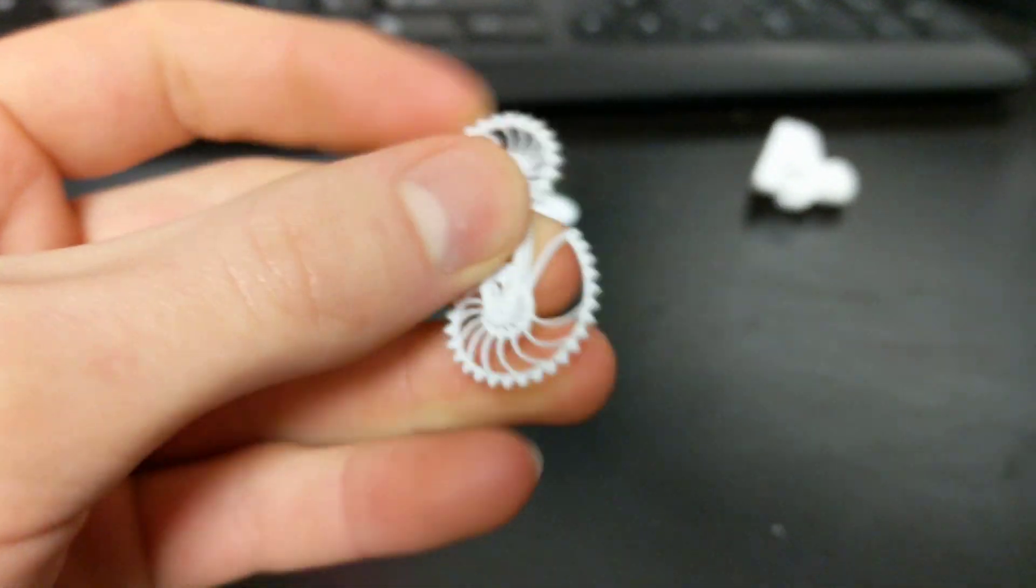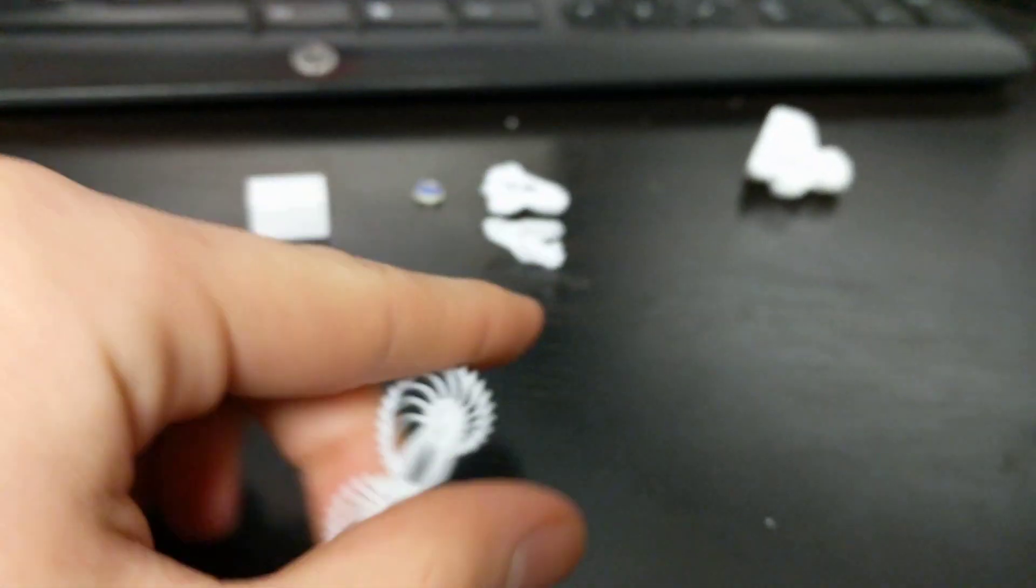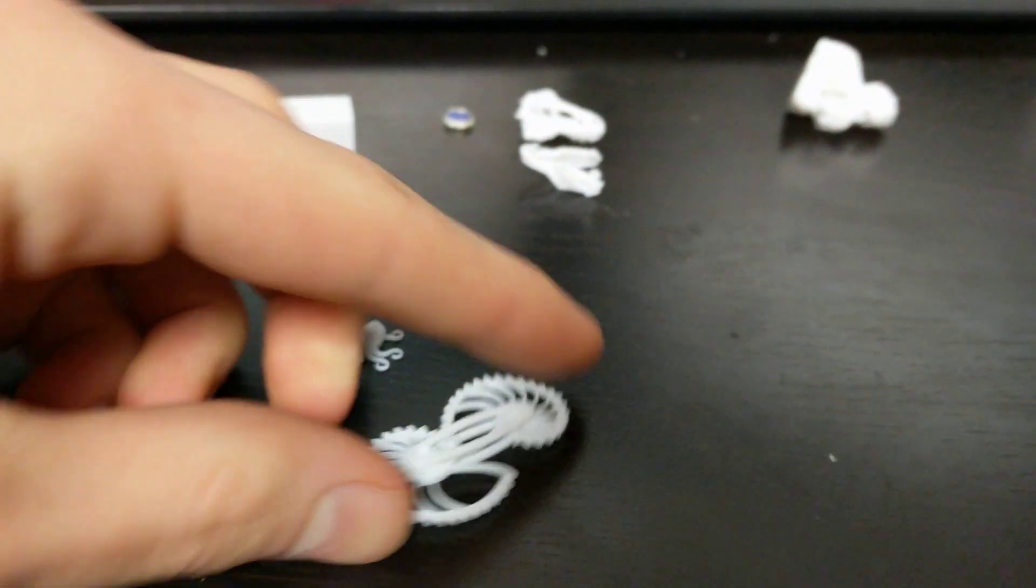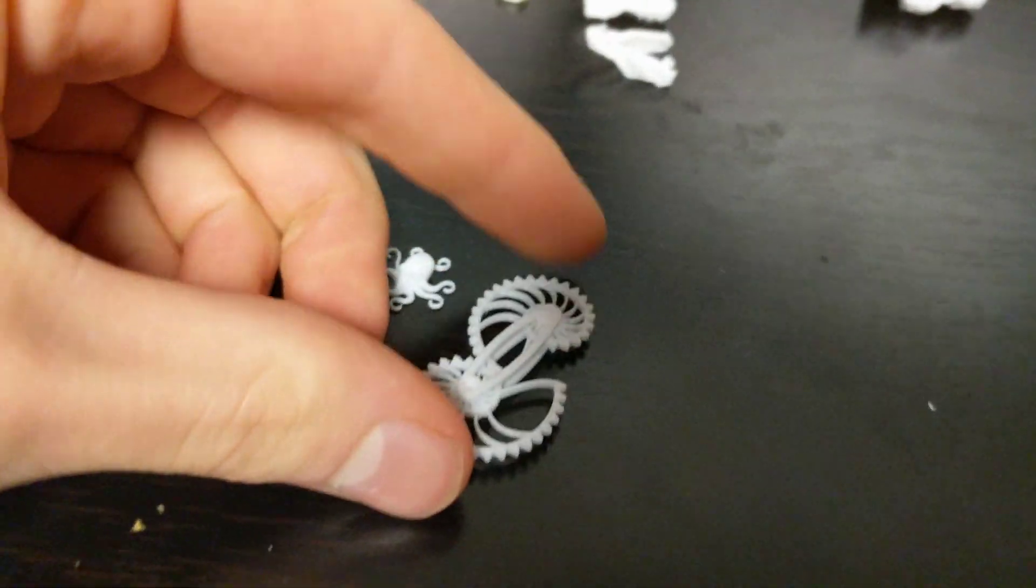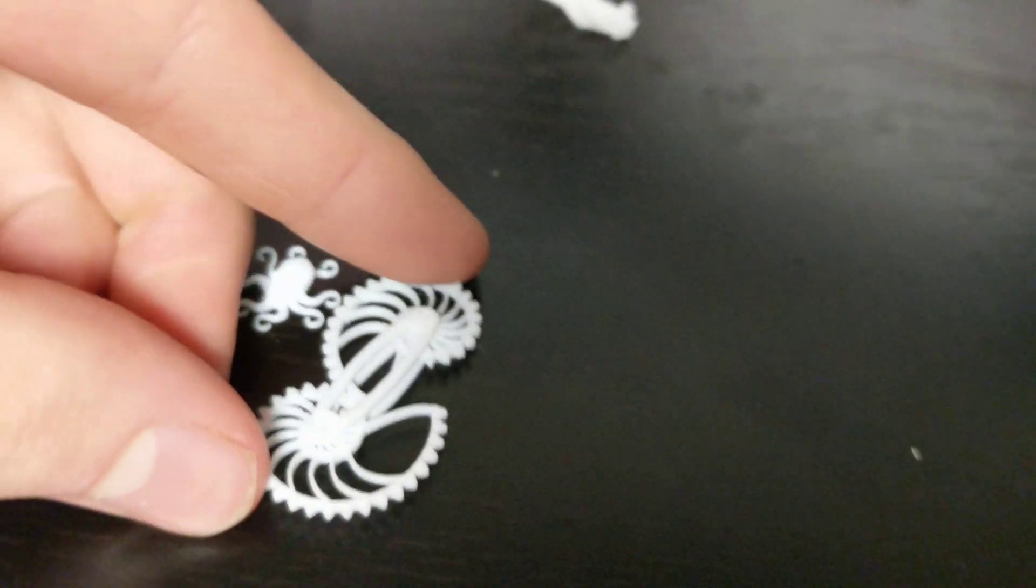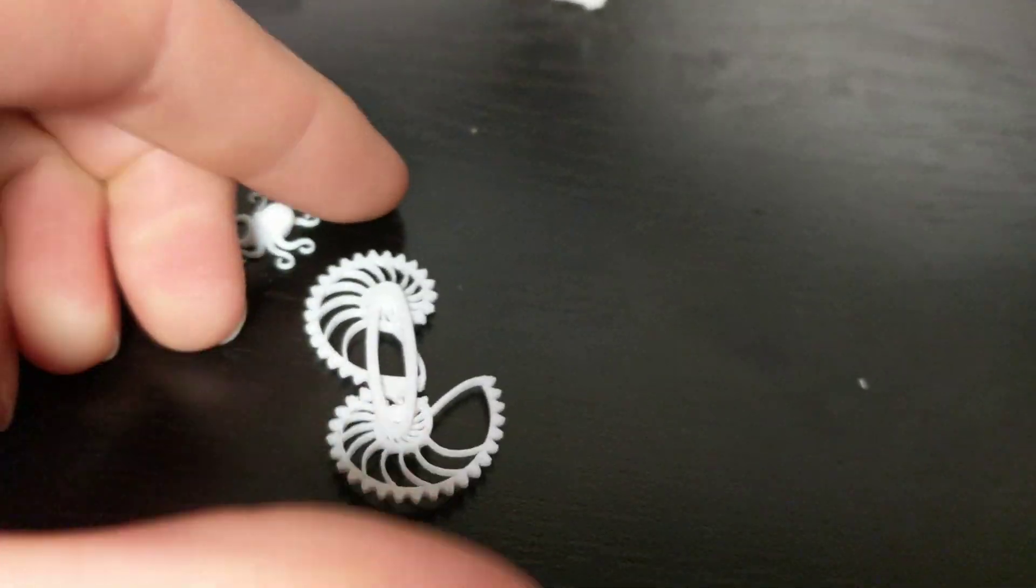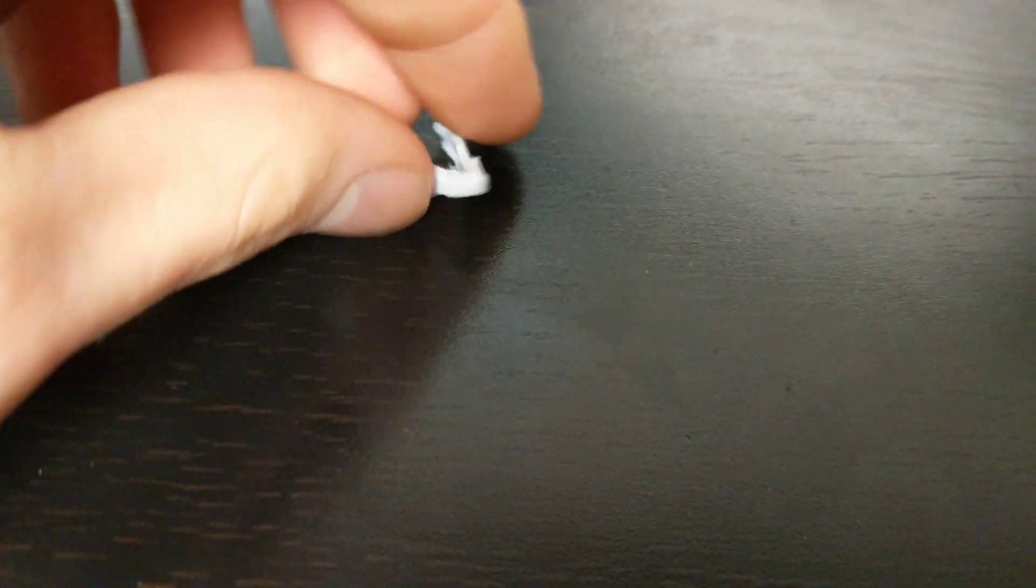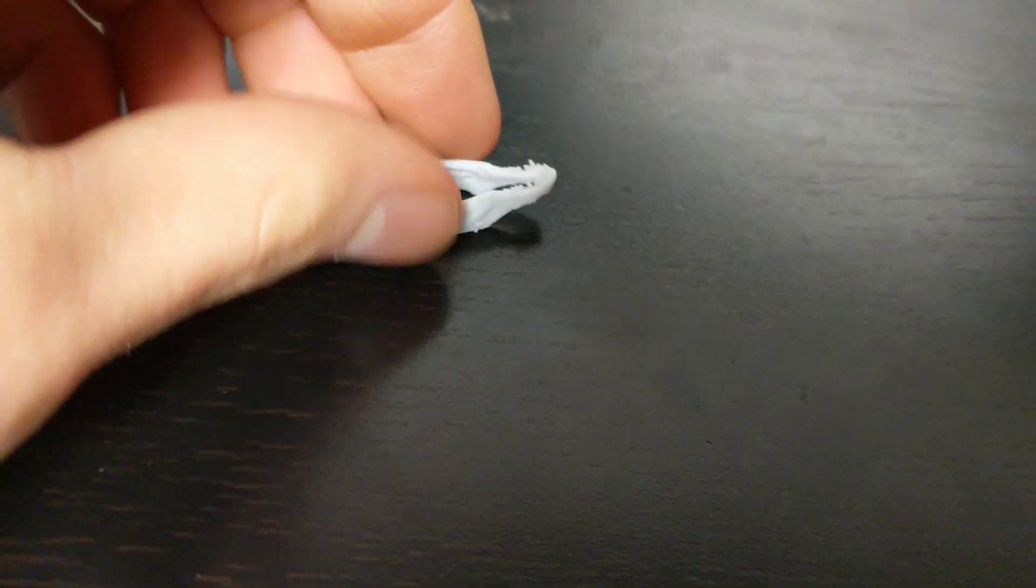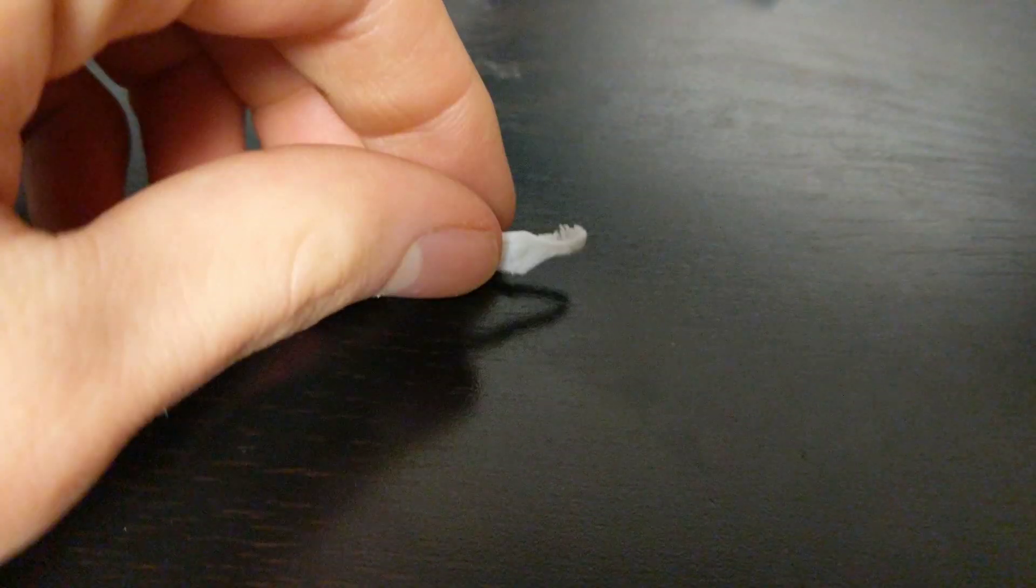These are some Nautilus gears I printed and the fact that they printed was outstanding but the fact that it works, I couldn't believe it so there's a demonstration of that.